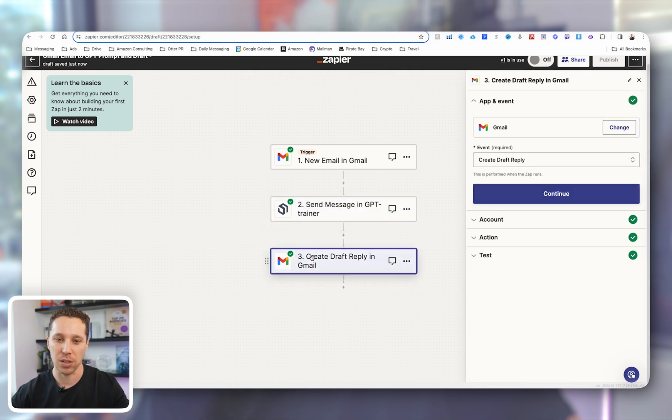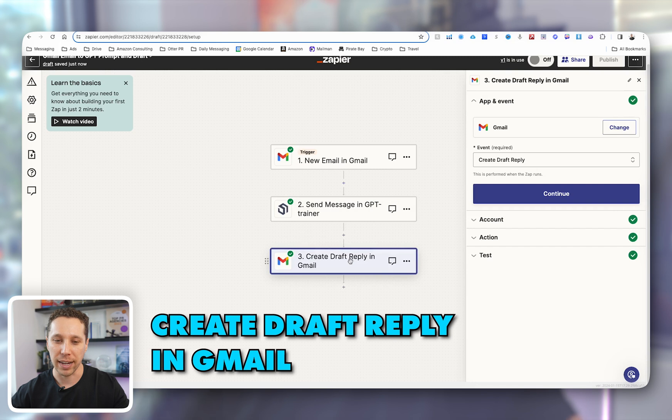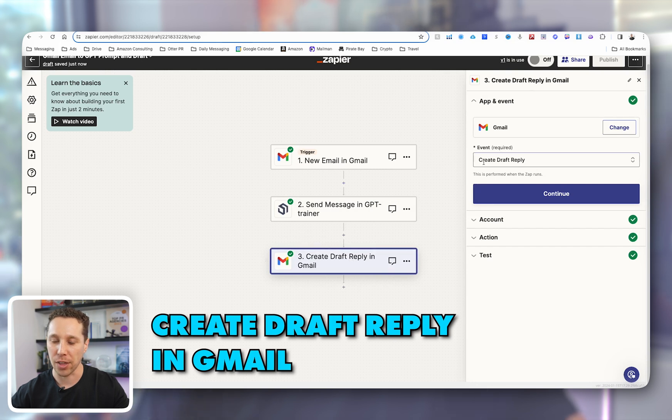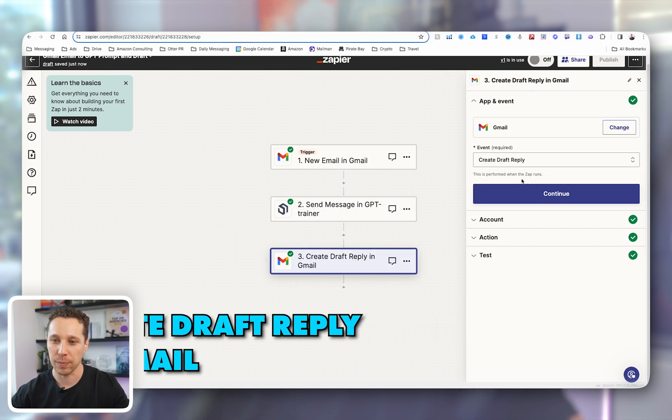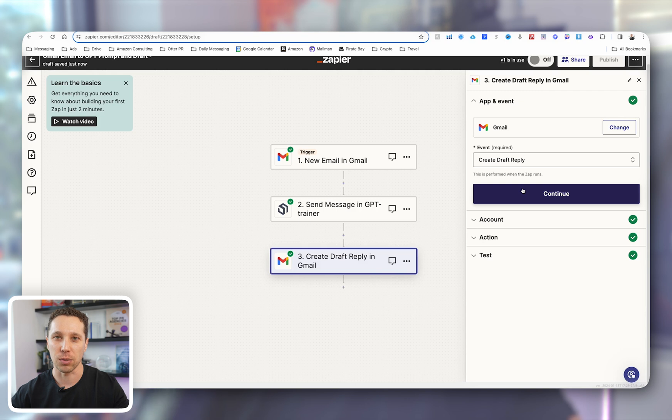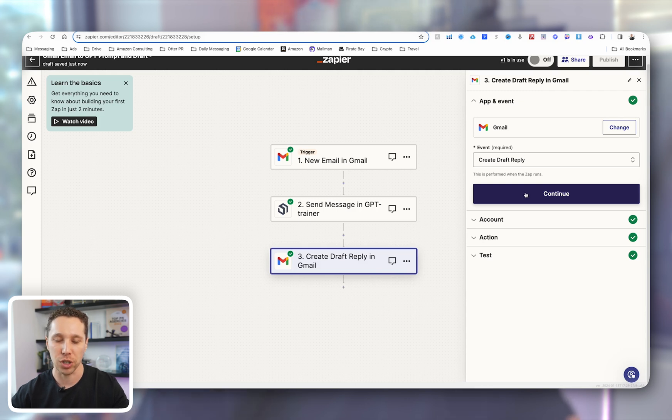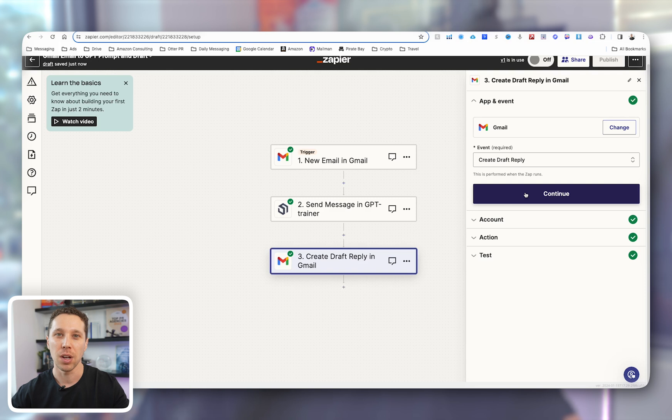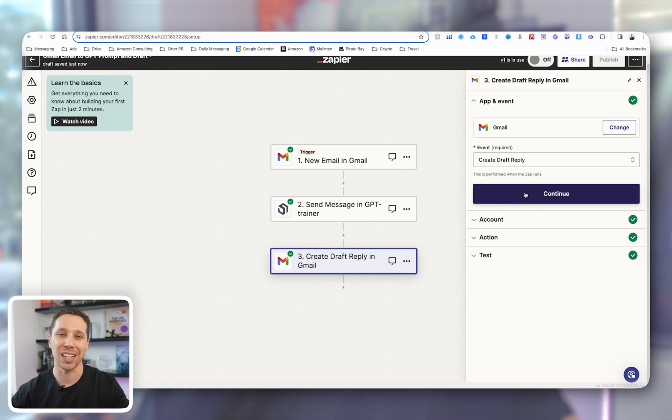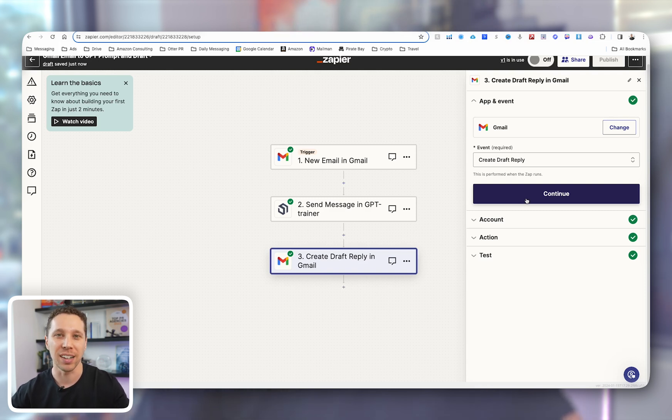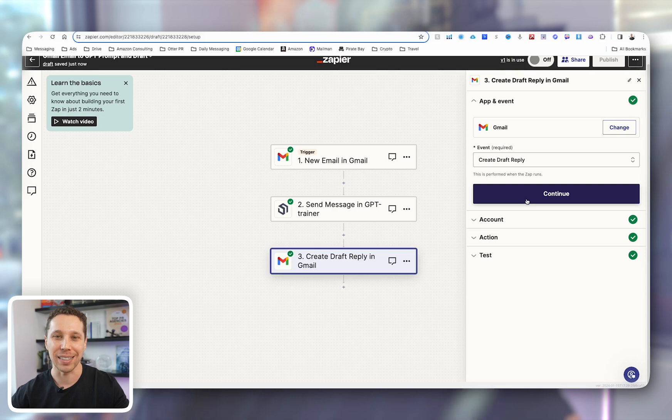The next step is to draft reply in Gmail from another email. So create draft reply. So that's going to look for that email and it's going to create a drafted reply, meaning it'll just save that reply as a draft. The reason why I don't want to send this yet is because I'm not comfortable handing over my sales to basically a model.